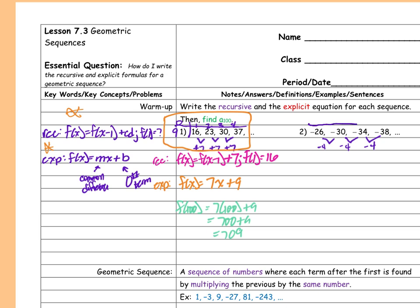Let's go back here and make a table: one, two, three, four. Then my zeroth term — I'm going to add four this time because I'm getting closer to zero going backwards. That happens to be negative 22. So negative 22.